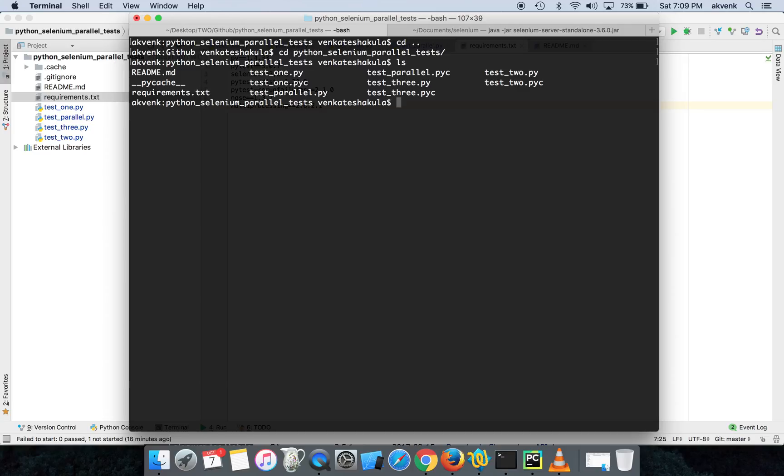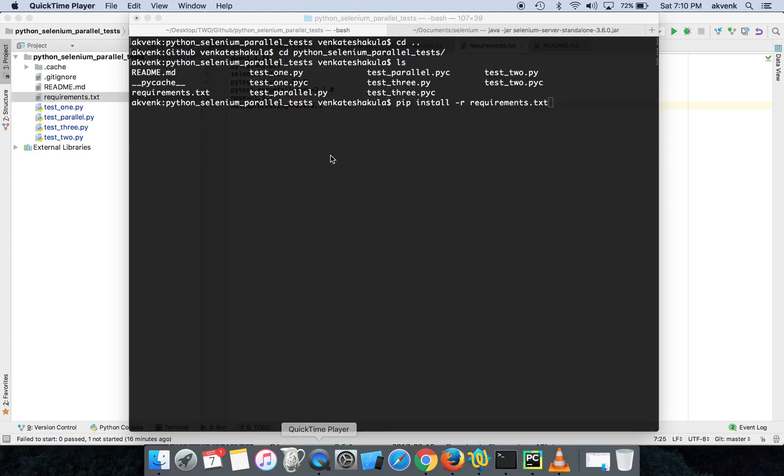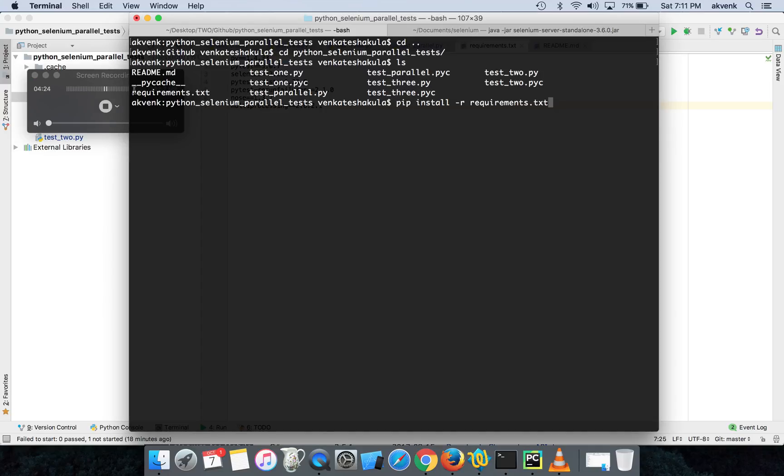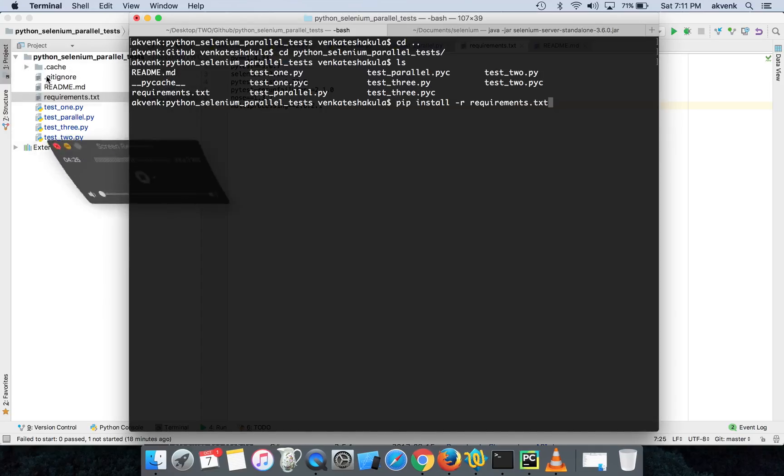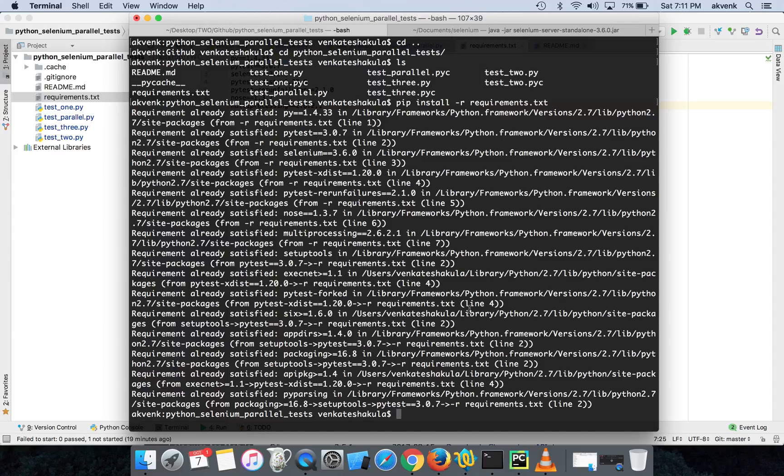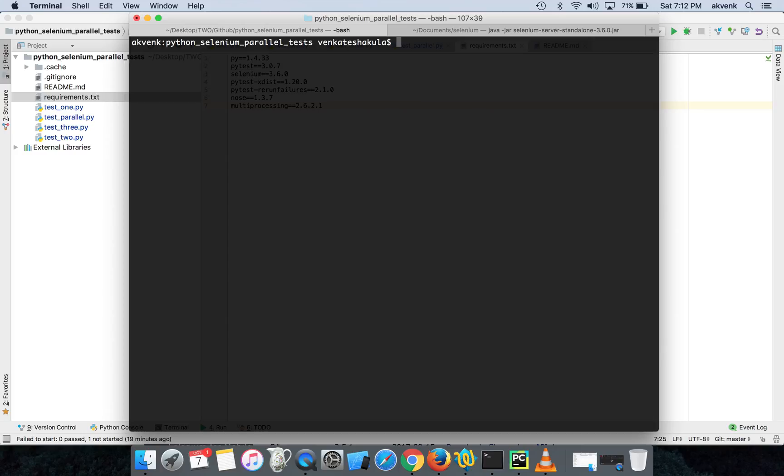Let me run the requirements.txt. So pip install -r requirements.txt is the single command which you have to run to complete all your installation. Since I have already done the setup it says requirement already satisfied for all the packages.